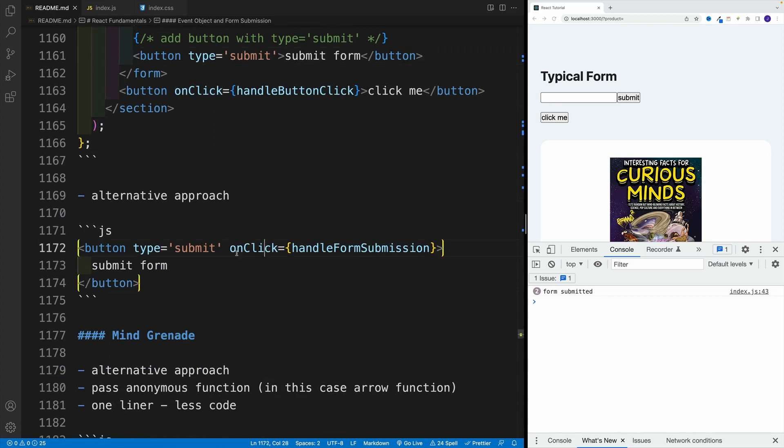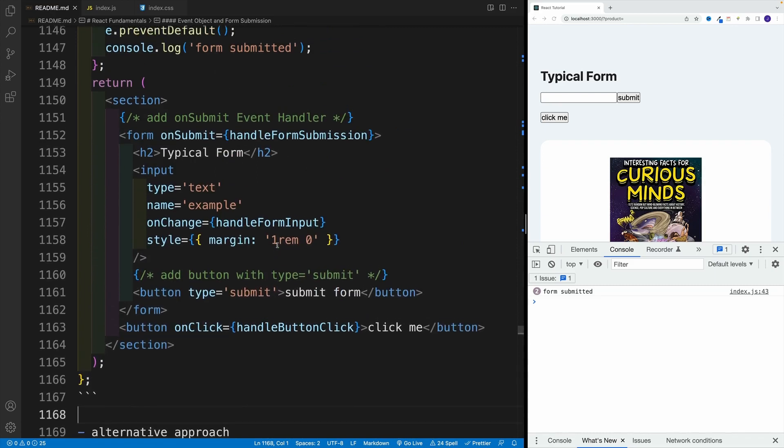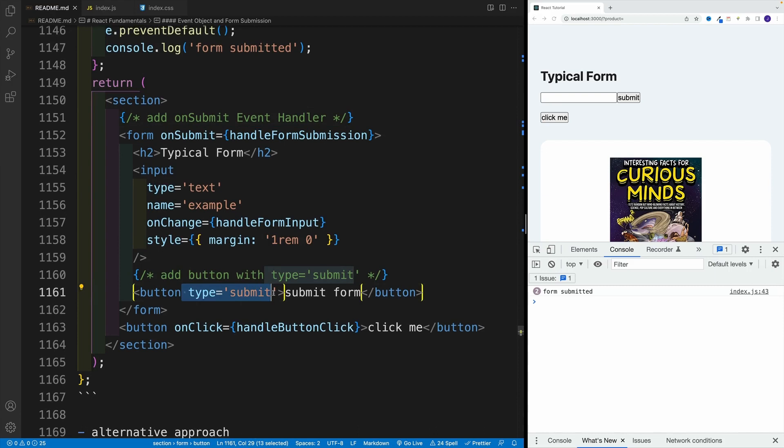Both of them are in your readme. So you can clearly see if you want to use the button, go with onClick. If you're using the form, just make sure this one is type submit because type button, it's not going to work. Hopefully that is clear. And now we can move on to the next topic.